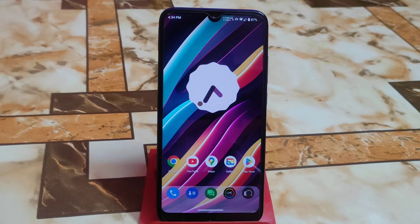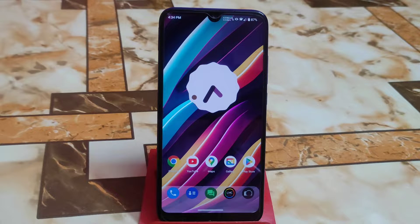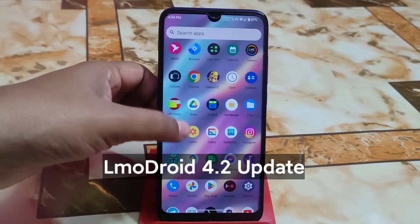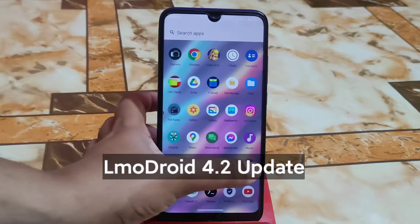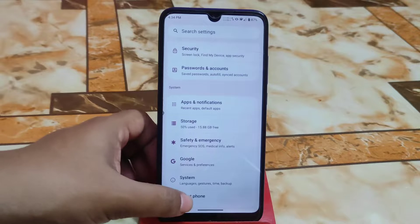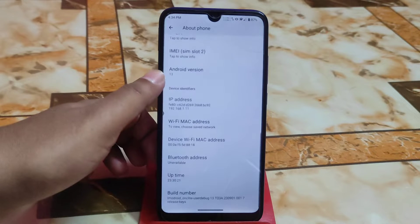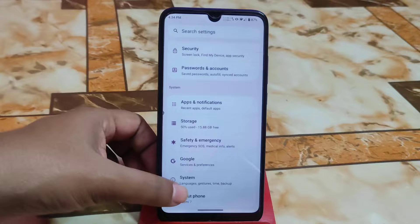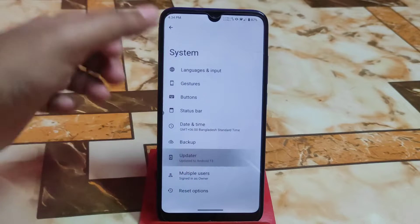Welcome back with another tutorial. Today's video is very special for those who don't know how to update a custom ROM without losing data. I am using LMODroid, which is the official version, and we have another update available. I already downloaded the upgrade version, so let me show you that.